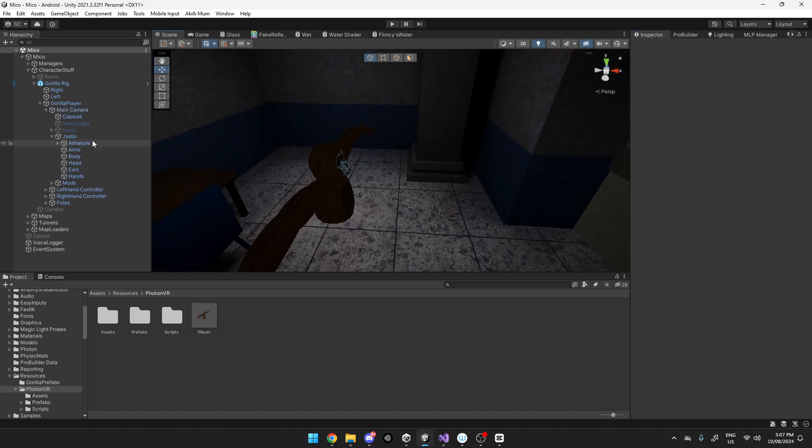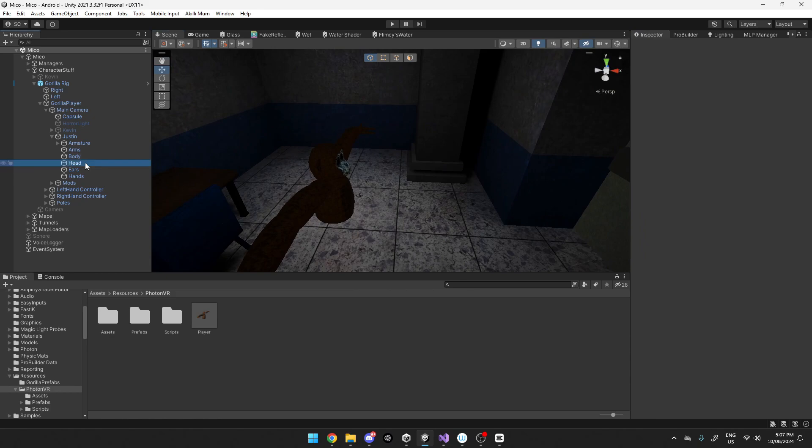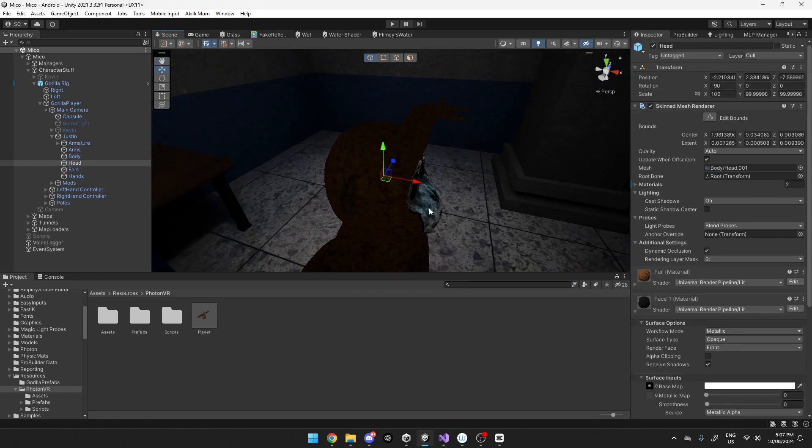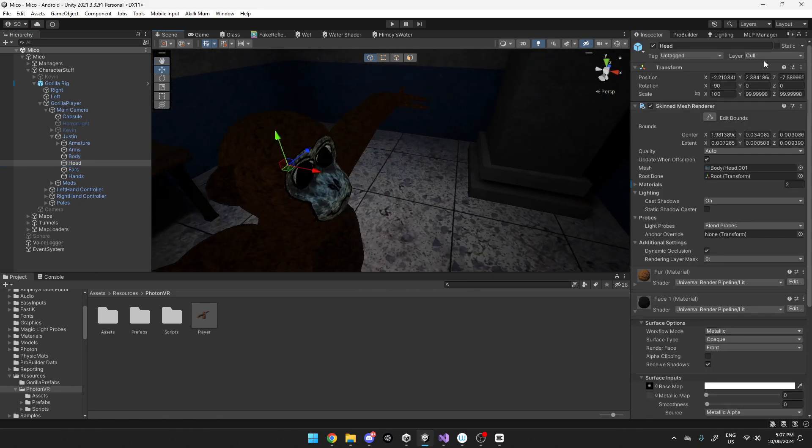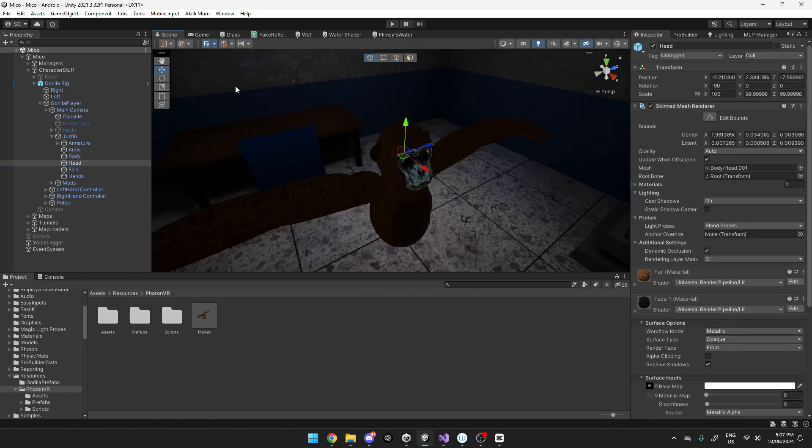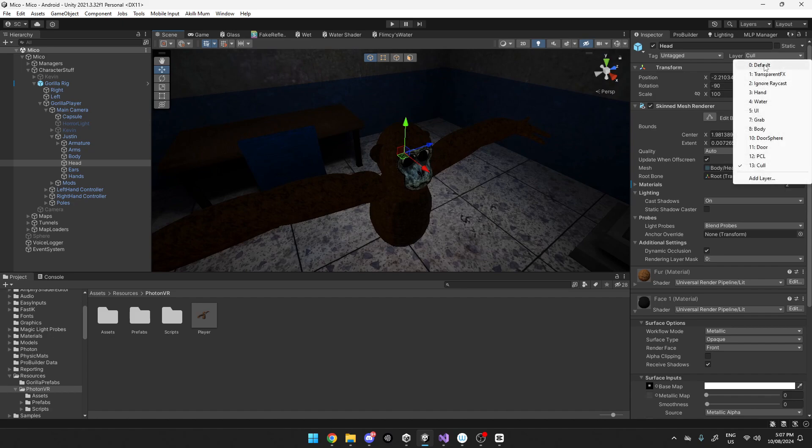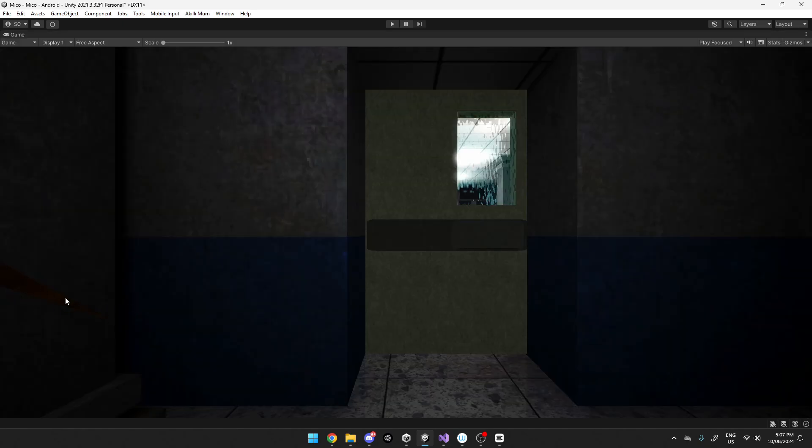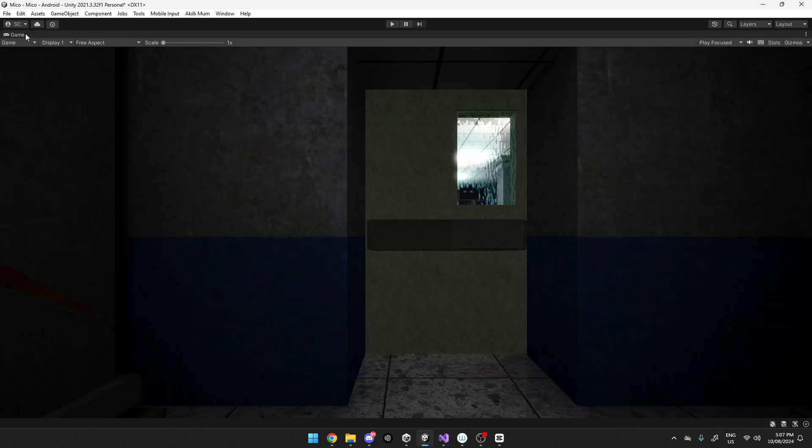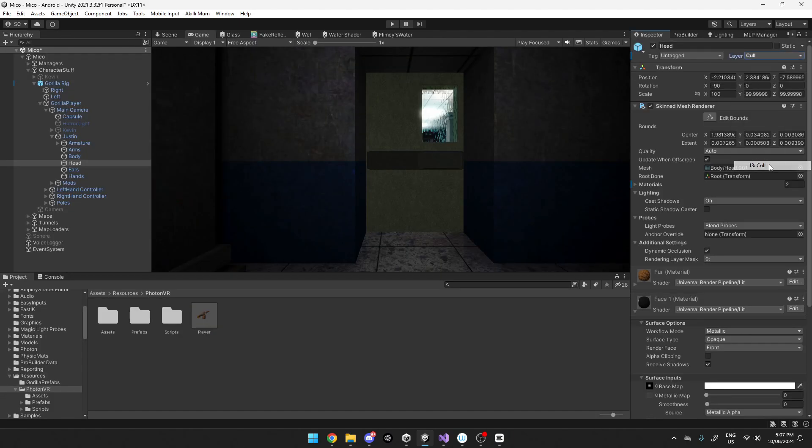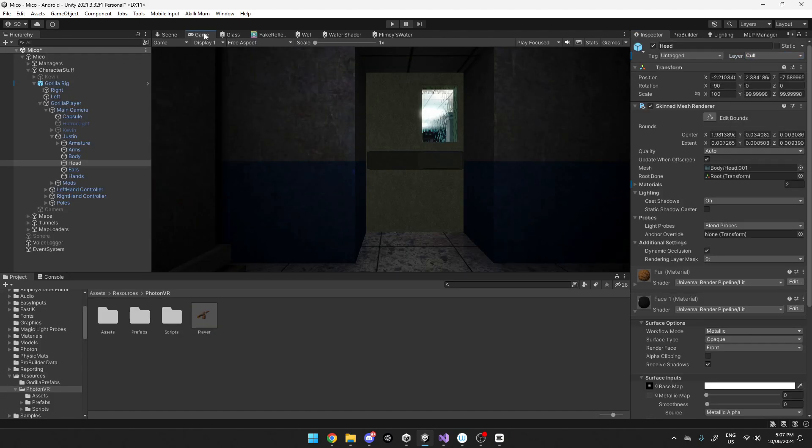Once you've done that, you want to set your head or if you've got like offline cosmetics, you want to set the layer to cull. The reason for that, if it's on default, you'll still be able to see it right here. But as soon as you set it to cull, you will no longer be able to see it.